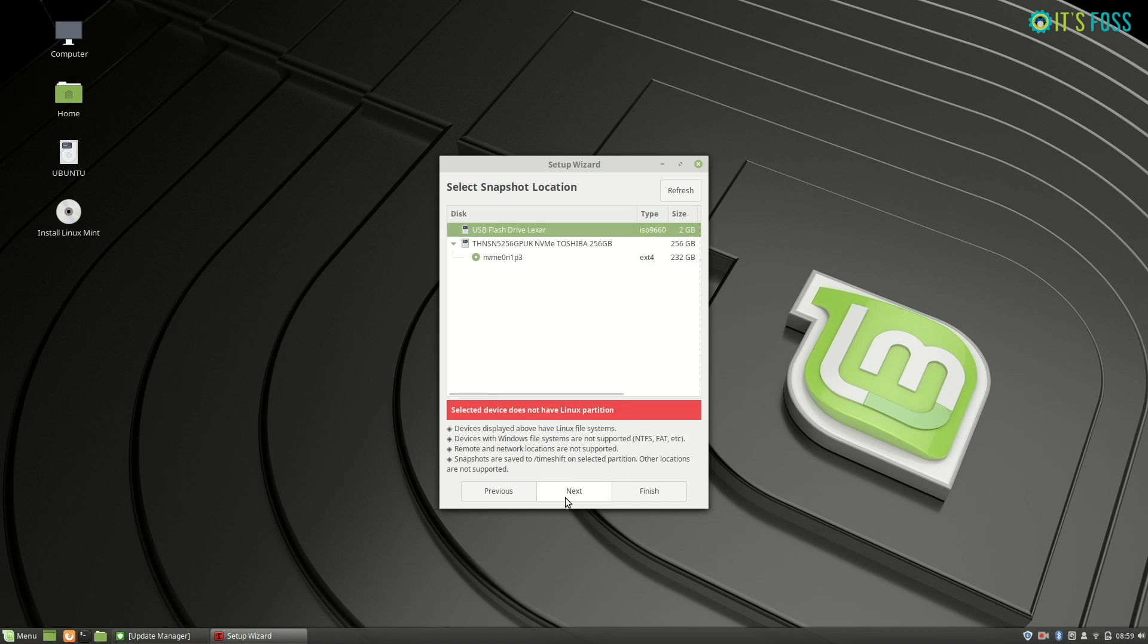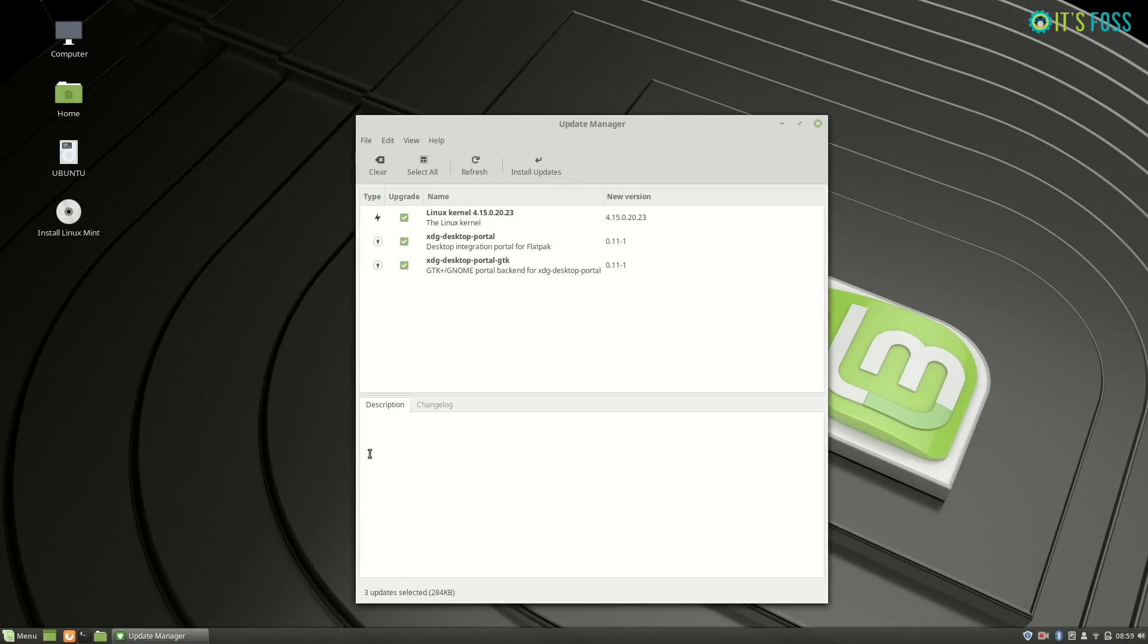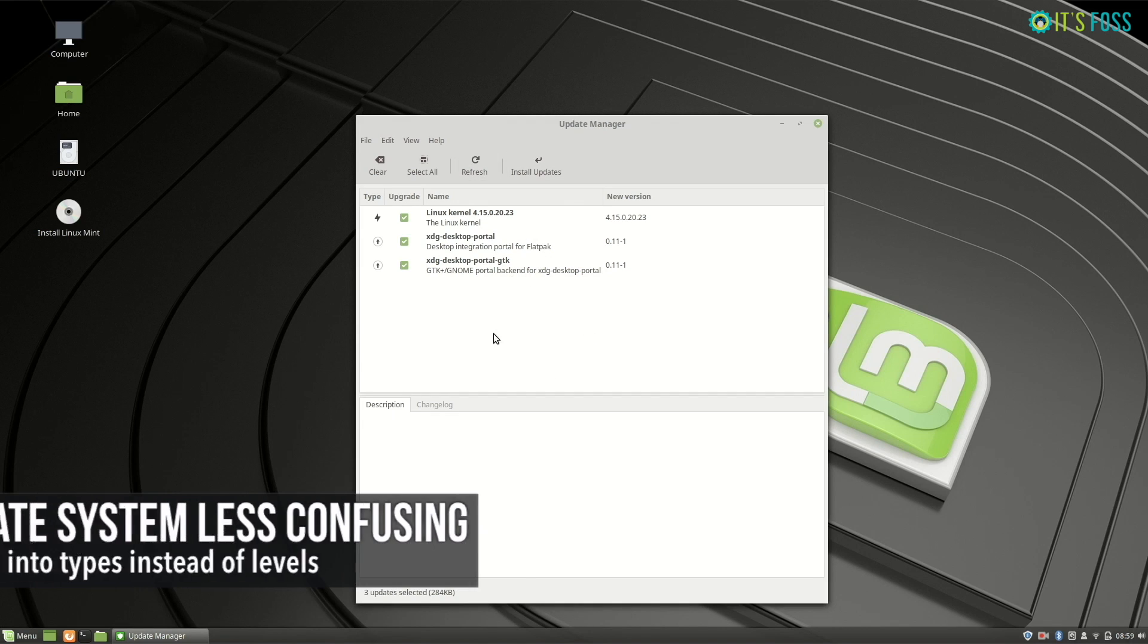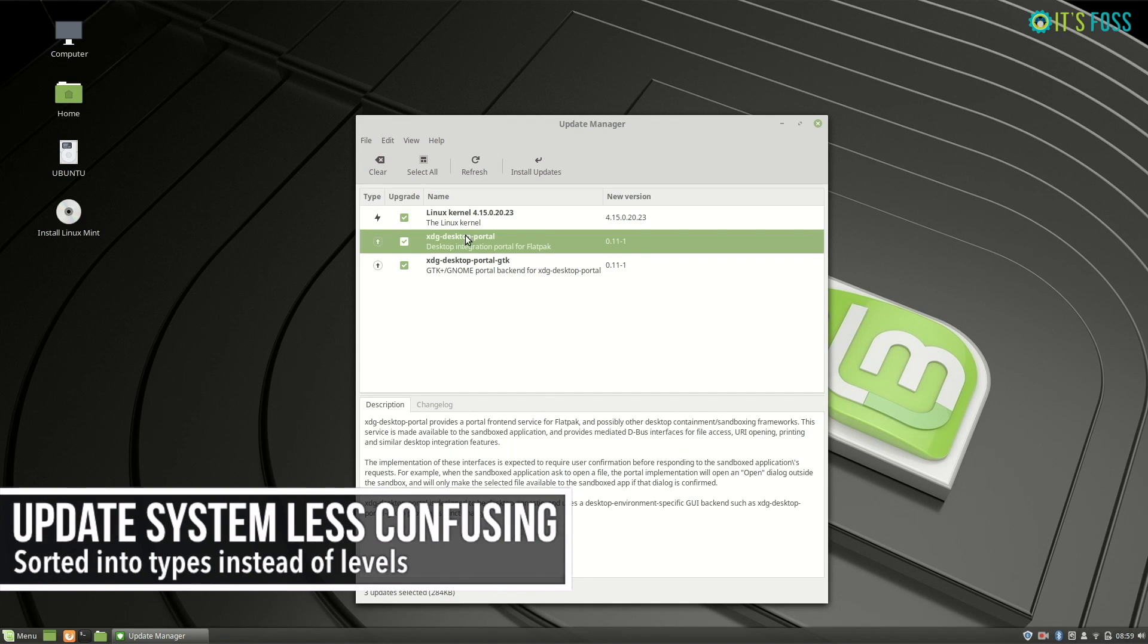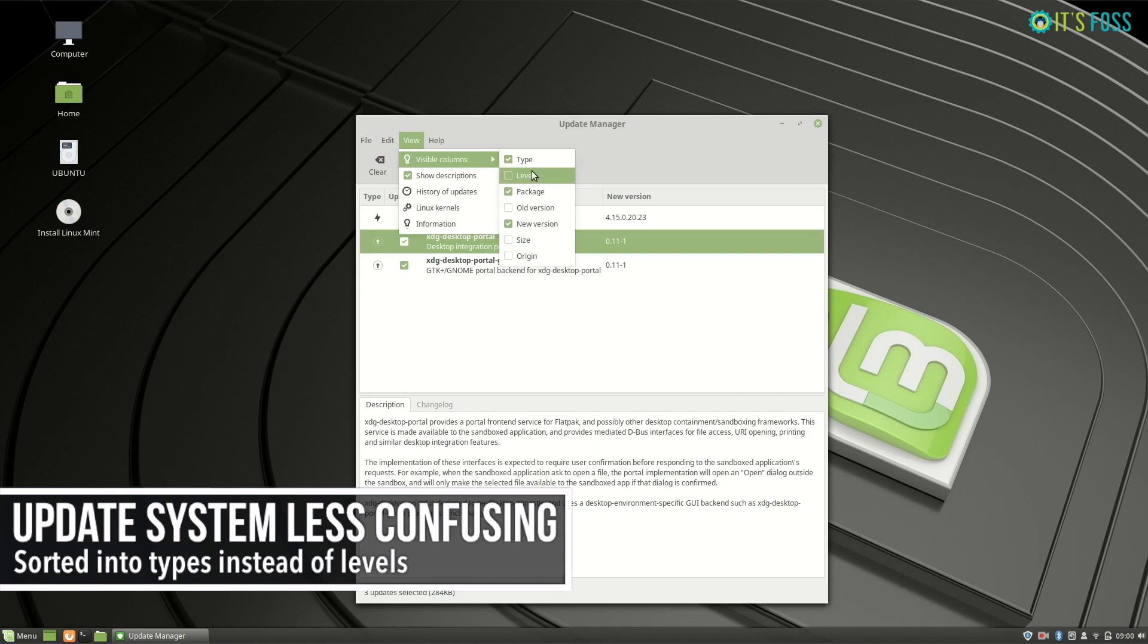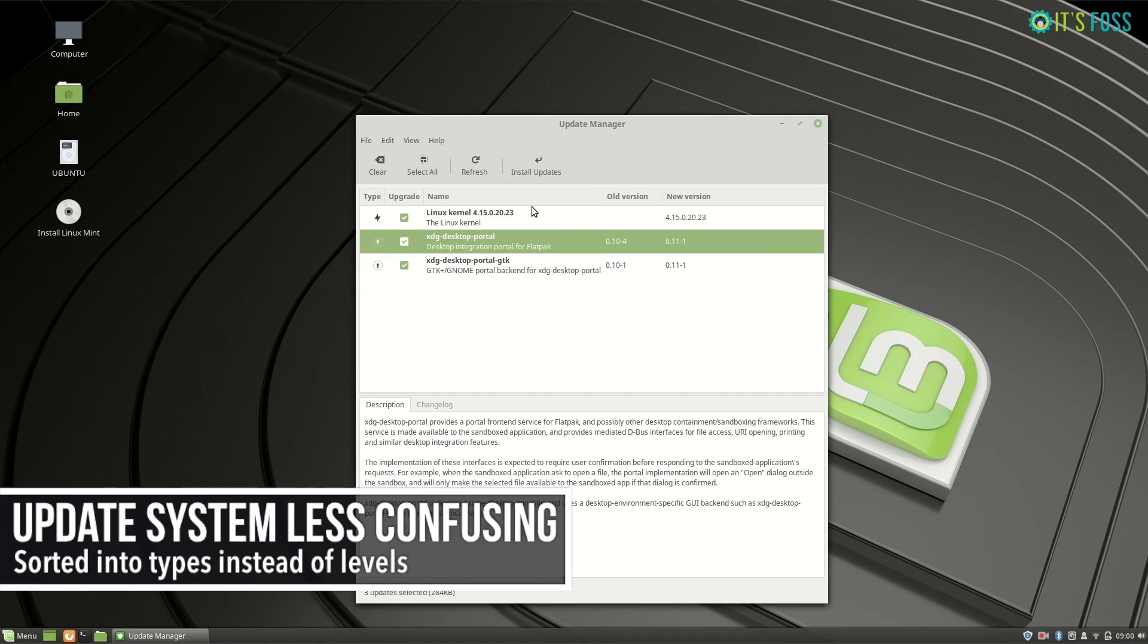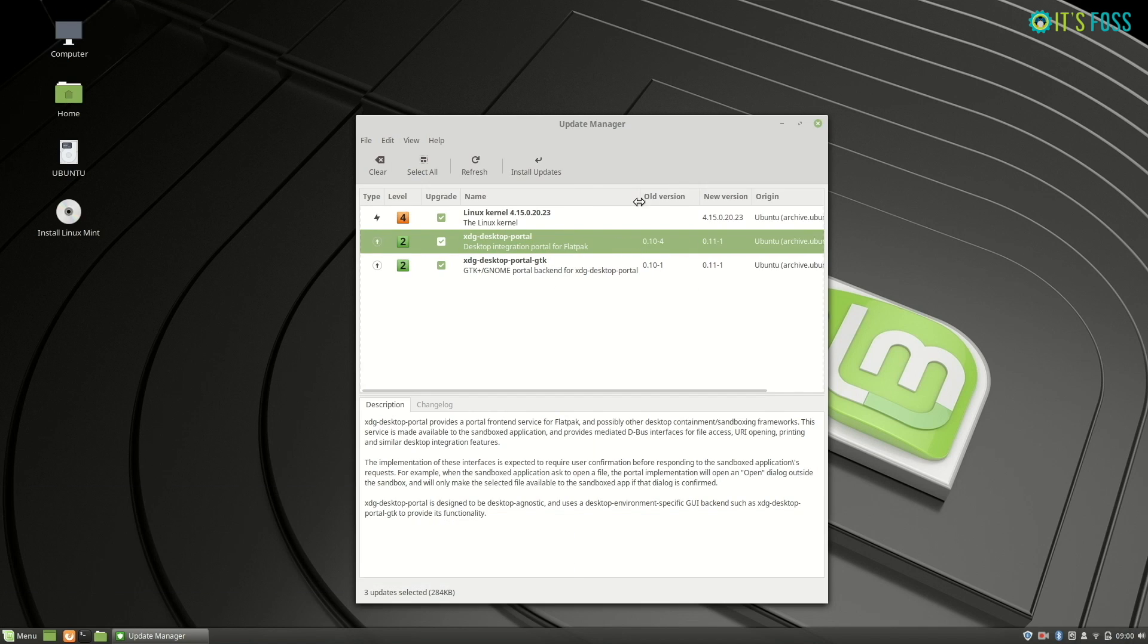The update manager doesn't have the level recommendations anymore, so no more one to five update levels. I mean it's there, but it's not enabled by default. You can bring it back if you want, it's really up to you.